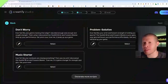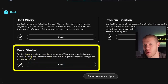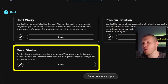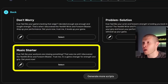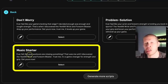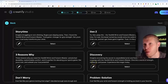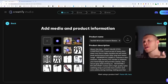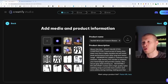An example of a generated script: 'Ever felt like your workouts are missing something? That was me until I discovered the Yes4All Wrist and Forearm Blaster.' If you didn't want the brand name in there, you could just click edit, delete it, and say 'until I discovered this wrist and forearm blaster.' The AI literally generated that from just the URL alone — it's crazy — and you can generate as many scripts as you want.